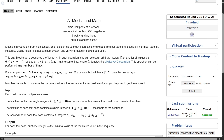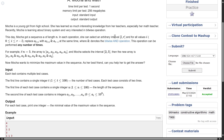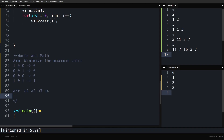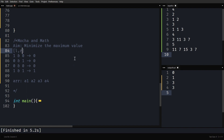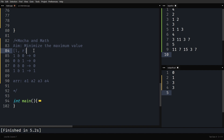We can apply this operation any number of times. The operation is: pick a sub-segment, match the first element with the last, the second with the second-last, and replace them with their bitwise AND. Perform this any number of times, picking l and r any number of times, but you want to minimize the maximum value in the sequence. Let's go to the editor and make sense of this question.